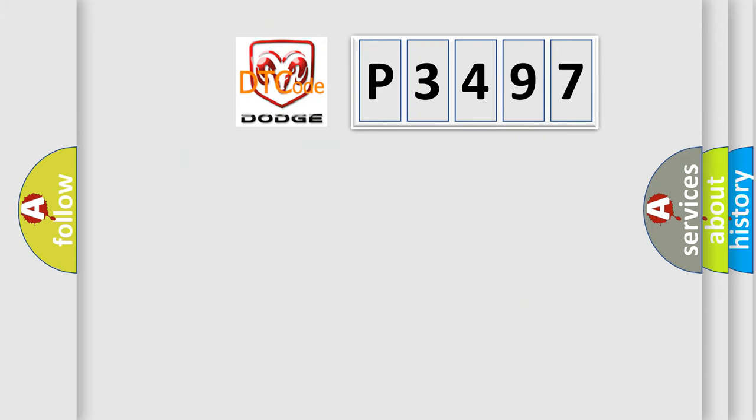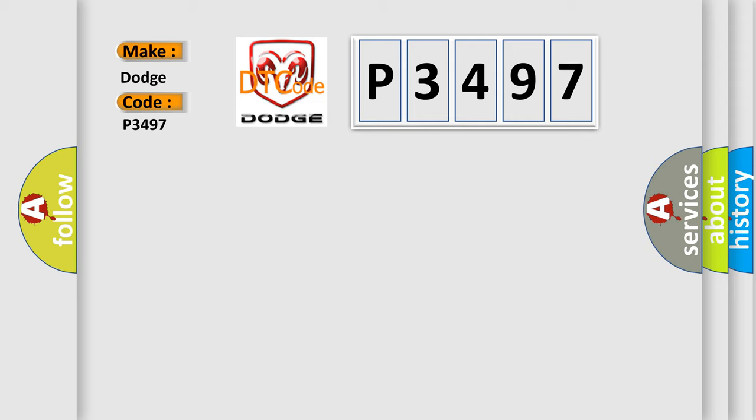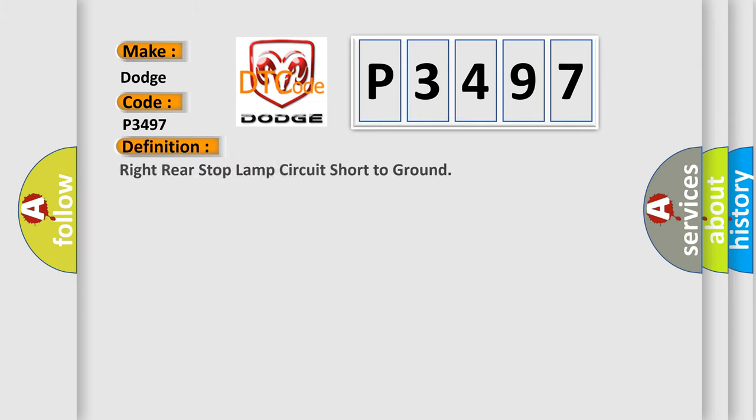So, what does the diagnostic trouble code P3497 interpret specifically for Dodge car manufacturers? The basic definition is right rear stop lamp circuit short to ground.